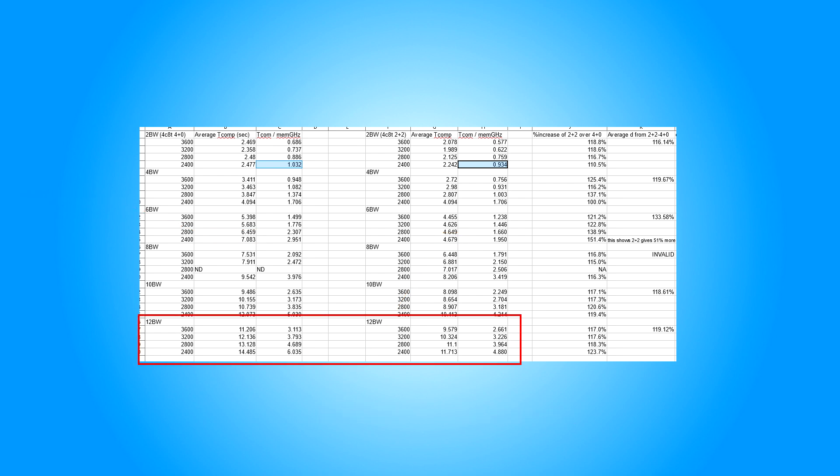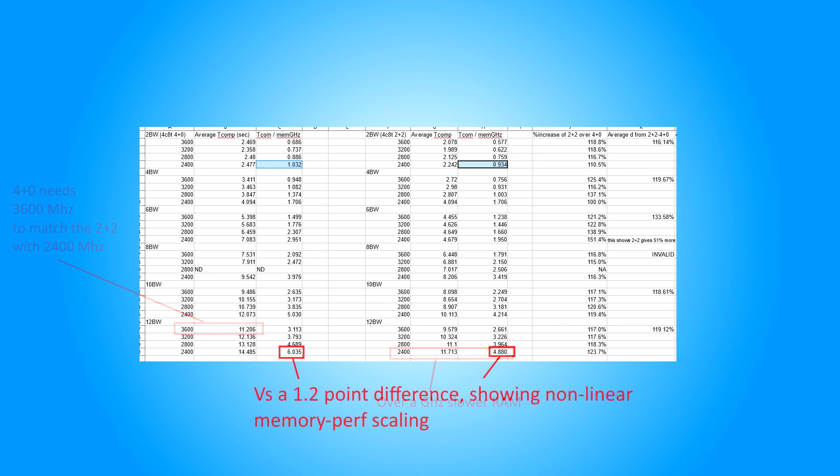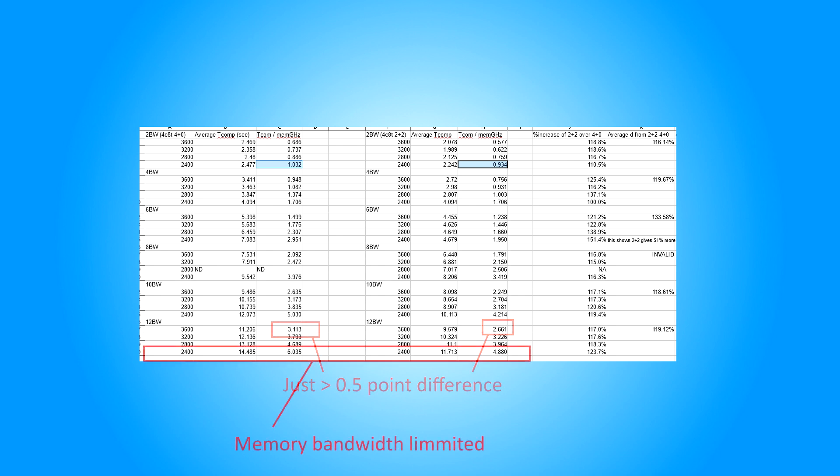Looking at 12 blue whales, we can see that it takes the 4 plus 0 config 3600MHz RAM to match the 2 plus 2 at 2400MHz. That's just over an extra 19GB per second of bandwidth needed to match that 8MB cache difference. As we see, there is a 1.2 point scaling difference between the configs at 2400MHz RAM, versus just a half point difference at 3600MHz RAM. This shows non-linear scaling, with huge performance gulfs between the two configs, with the first config being memory bandwidth limited, and the second one being at 3600MHz RAM.